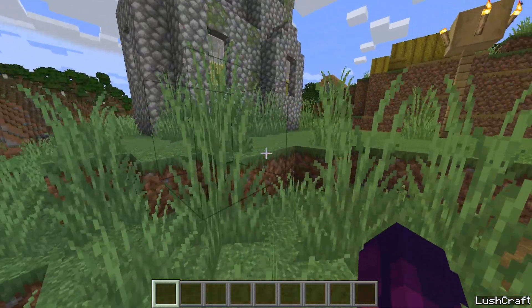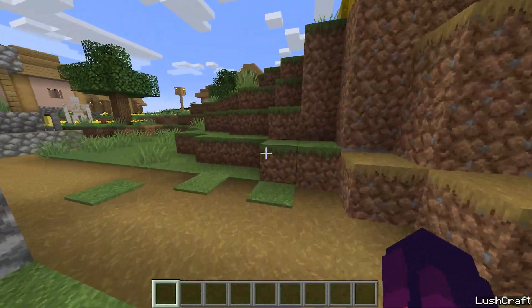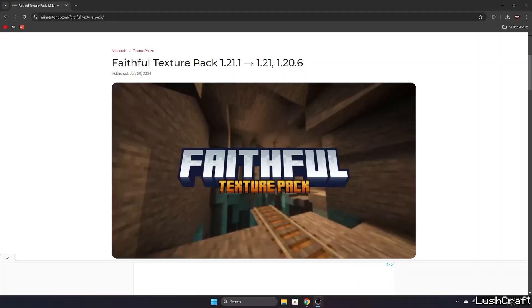First of all, go to the video description please. There's one download link because for this video we'll just need one thing and that's the Faithful texture pack for Minecraft 1.21.1.